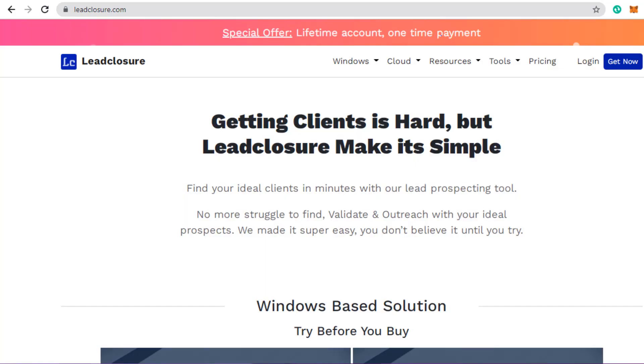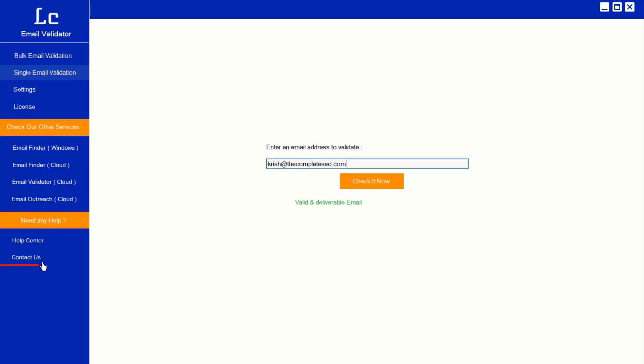You can check out our other cloud or Windows solutions here at leadclosure.com. If you have anything to ask please contact our support by clicking the contact us button. Thank you.